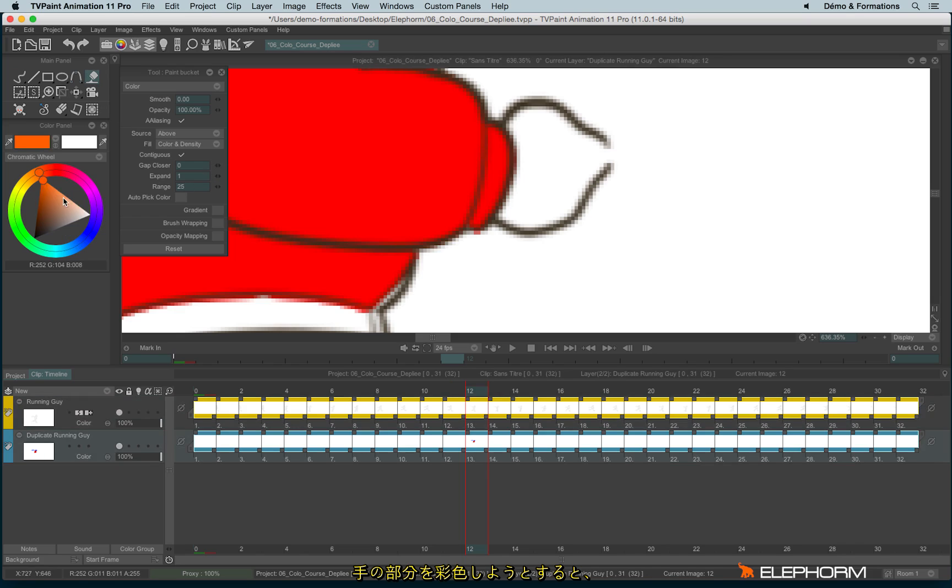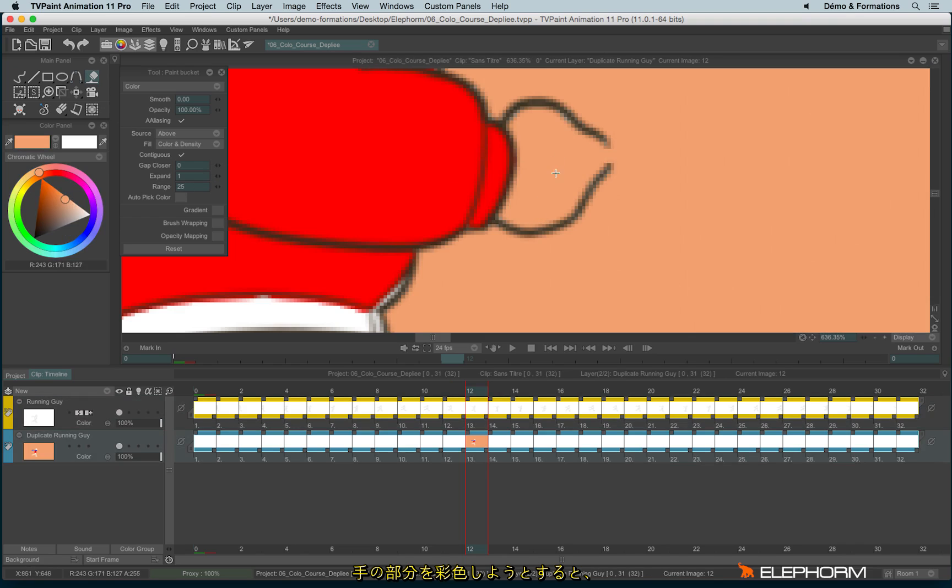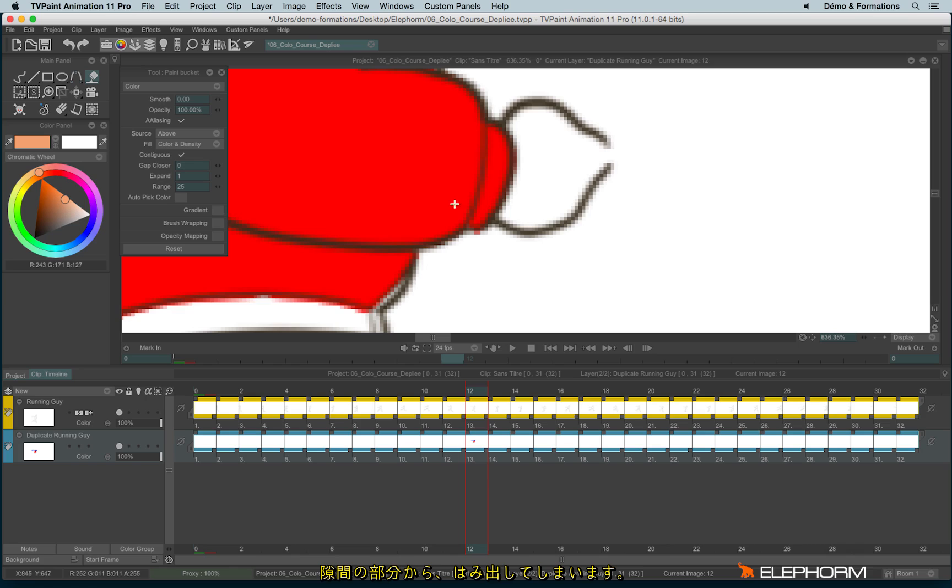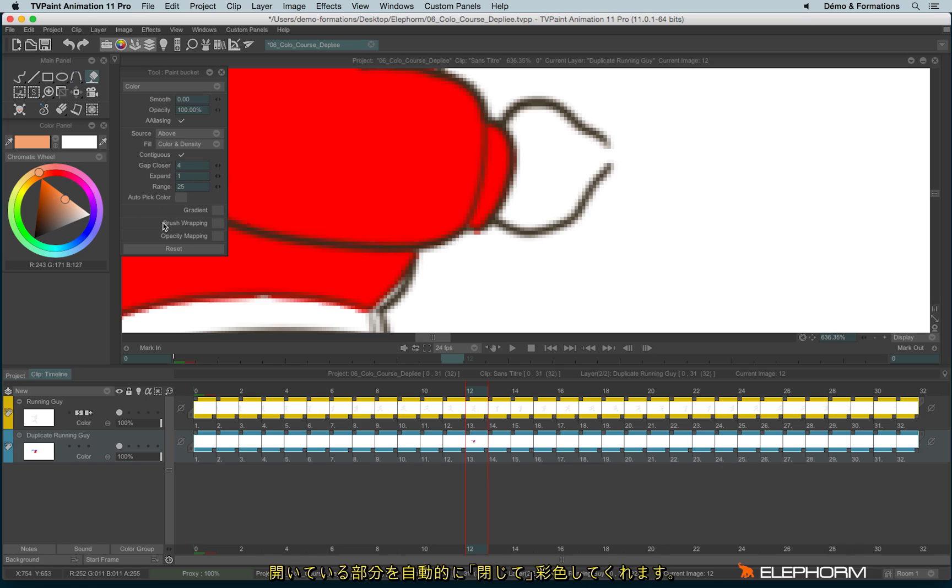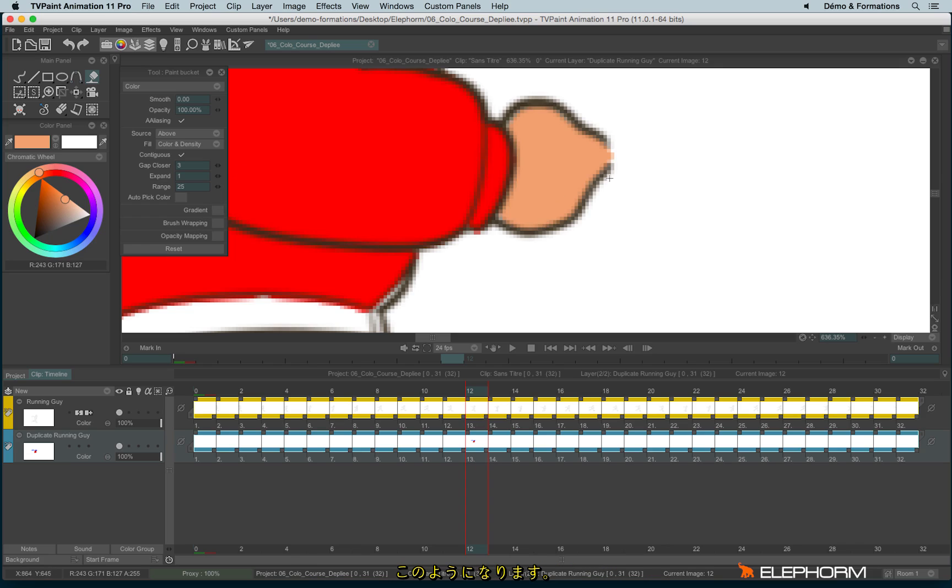If I try to fill this zone, the gap stops me. So I can use here the Gap Clothier from 1 to 3 pixels. And the Gap Clothier will avoid an empty zone without pixels.